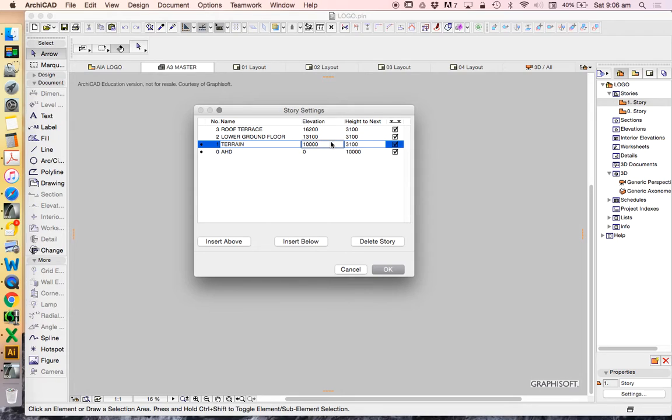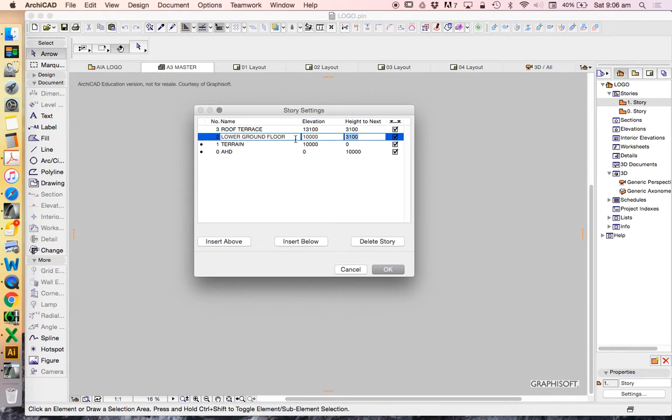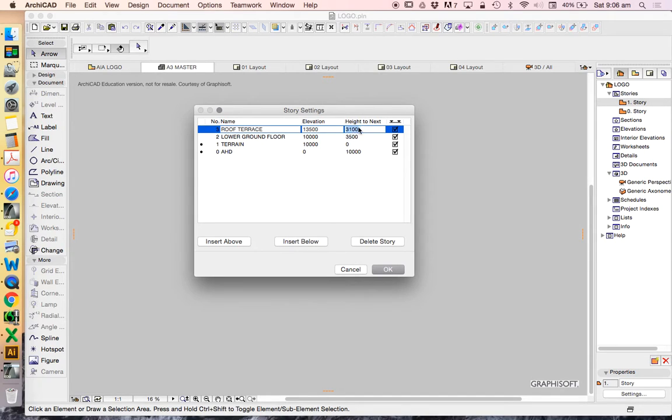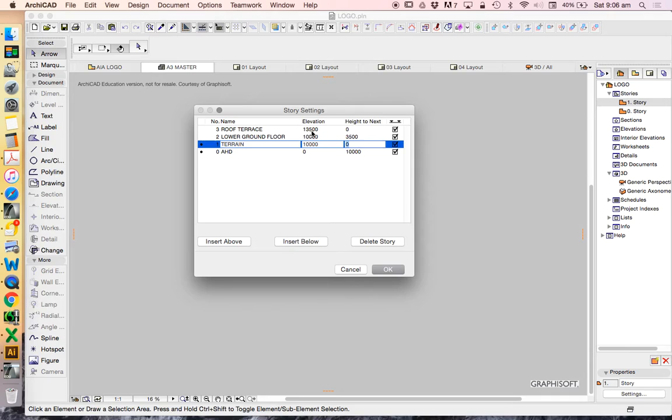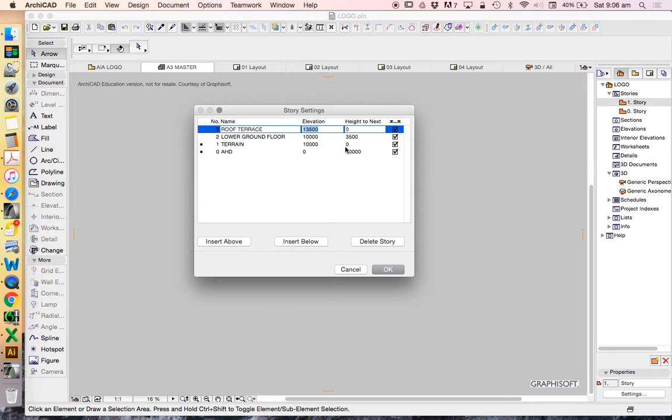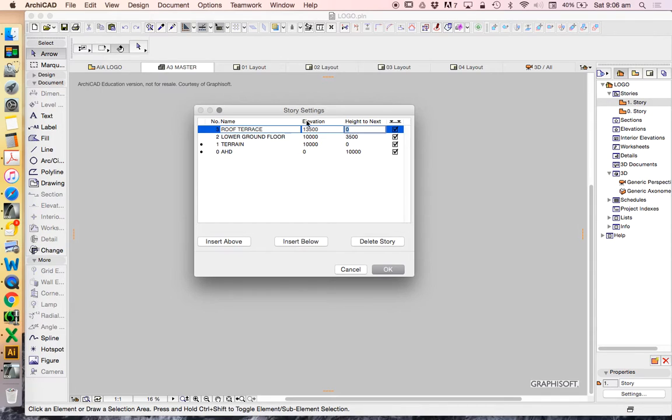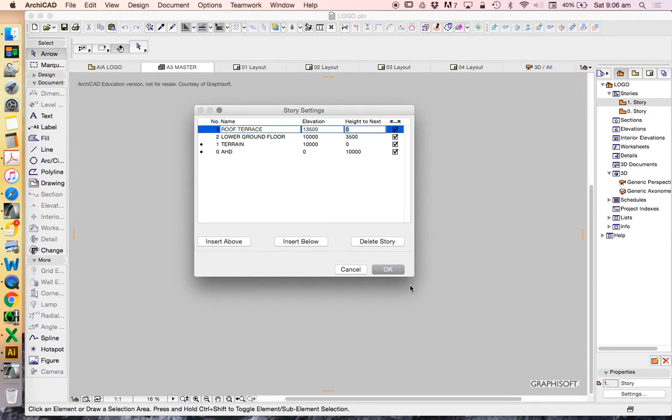Then everything else will work it out above there. But Terrain, I'm just going to say that is zero height to next. And then my Lower Ground Floor, let's make that 3,500. So from ground to the next story is three and a half meters. I don't need to worry about the heights next of the roof. I could just make that zero. Now you noticed hopefully that I was changing my height-to-next levels, not my elevation levels. I find when you start from the bottom up and change the heights next, it adjusts everything here. If you try to do it backwards, if you try to work from the top down, it doesn't work.